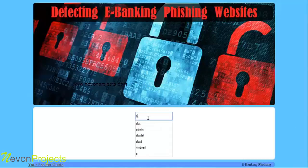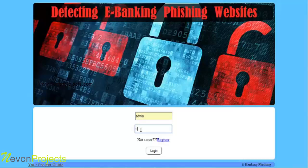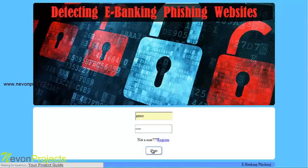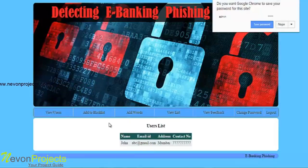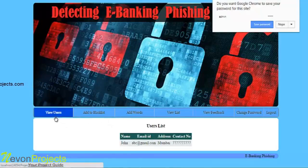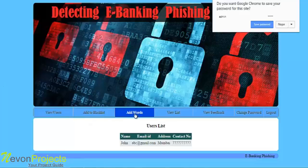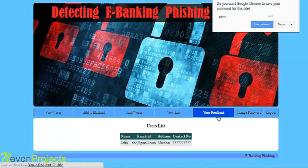Let's first login as admin into the system. These are the options available for the admin: view users, add to blacklist, add words, view list, view feedback, and change password.